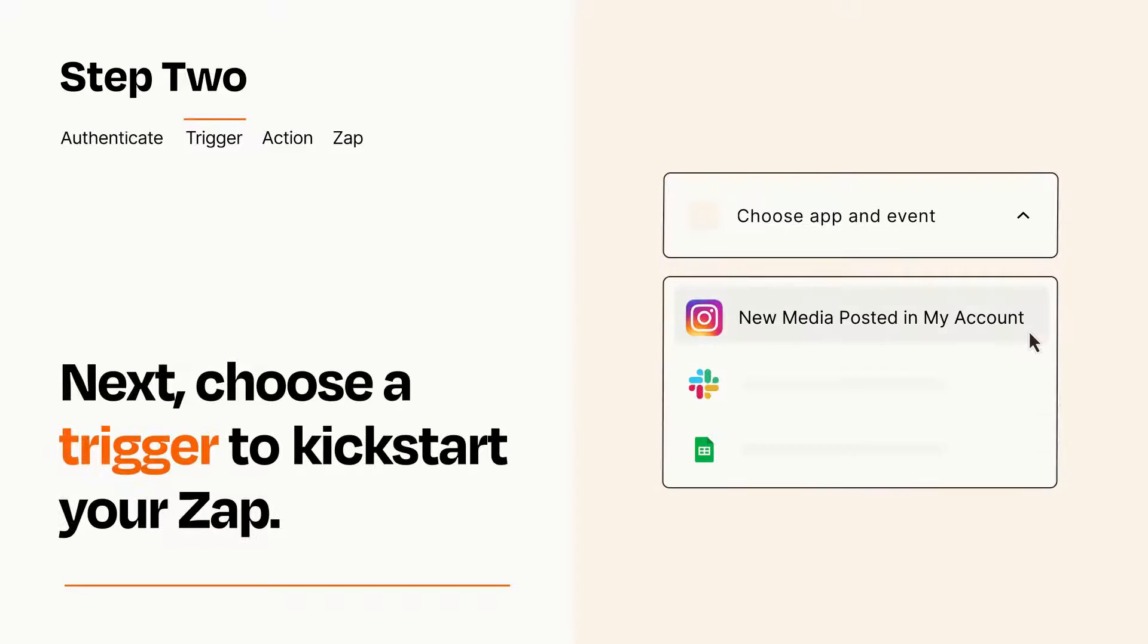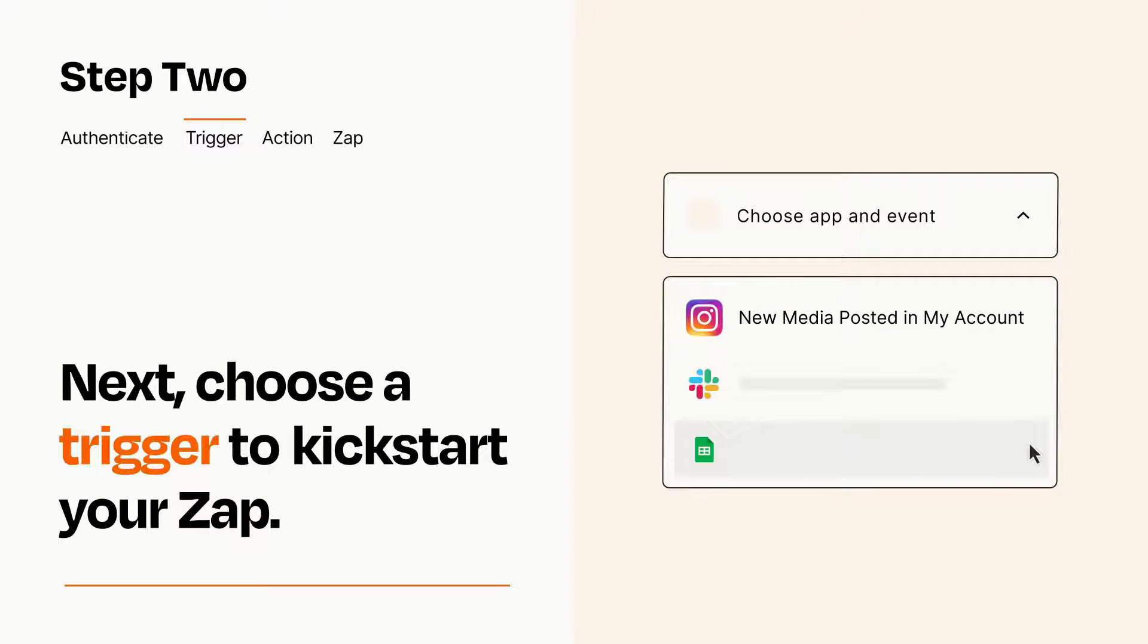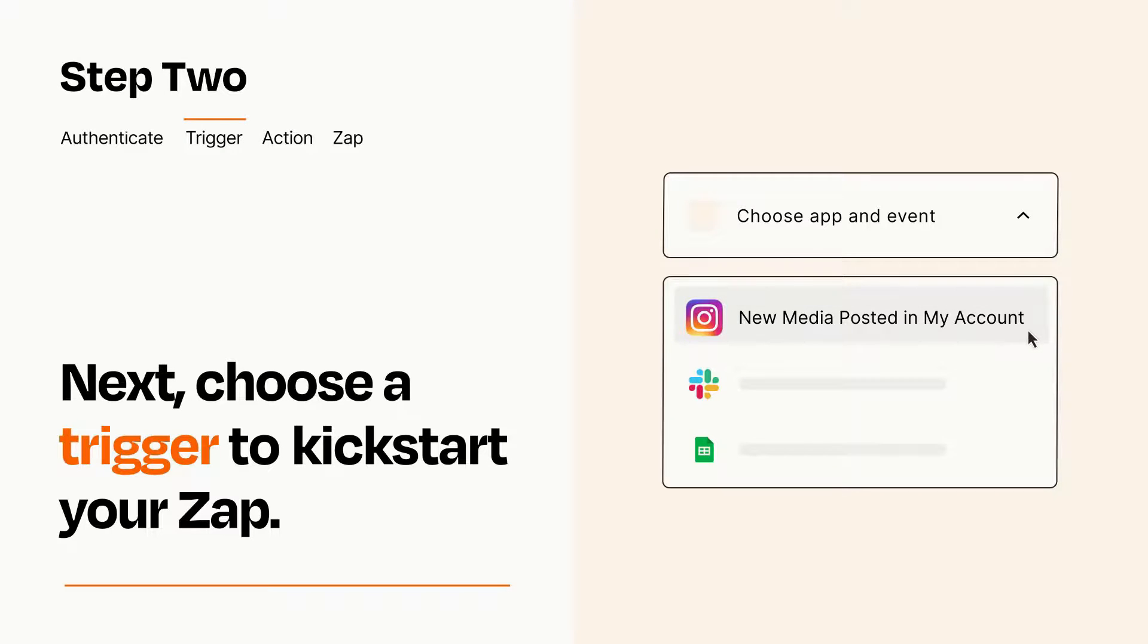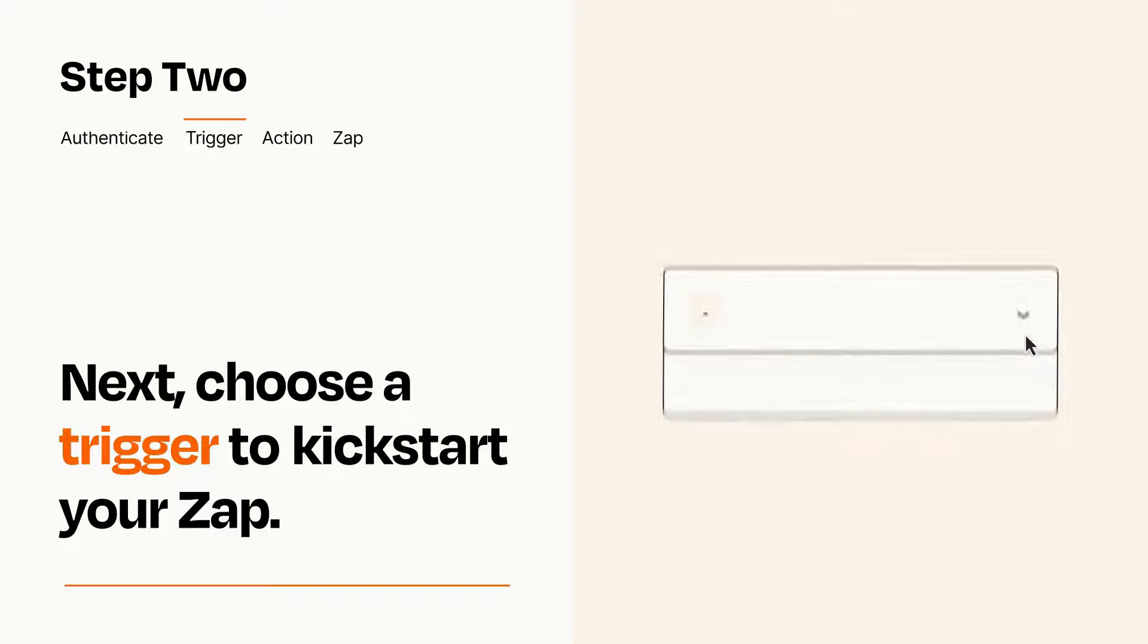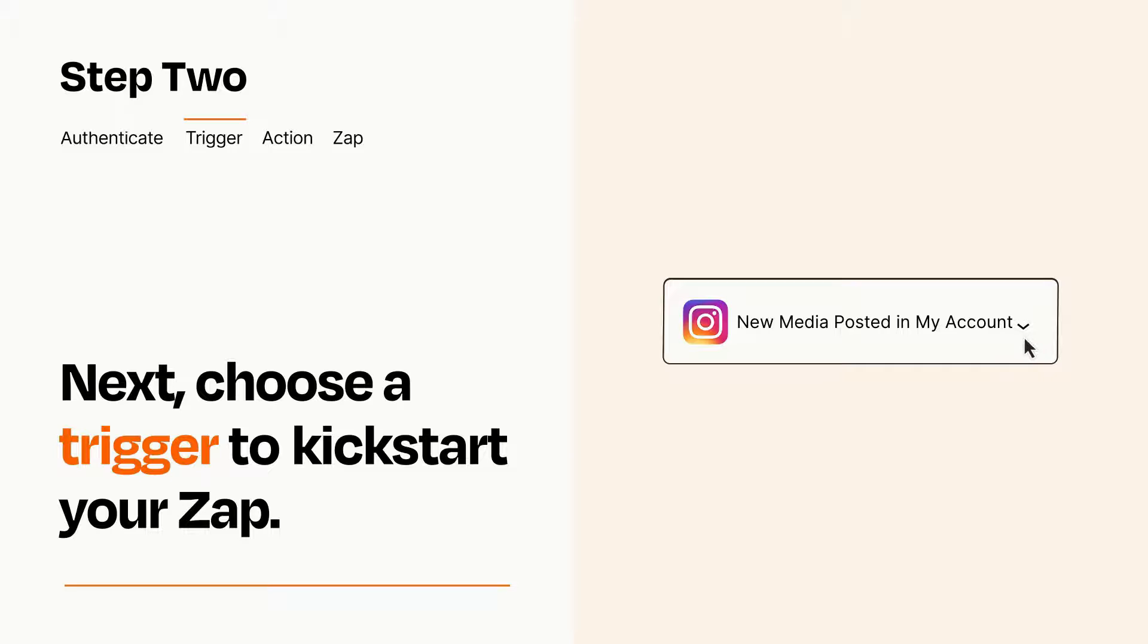Now let's set up your trigger, which is the event that starts your Zap. Pick the trigger event that you want from the list. When you set up this step, your Zap will pull in test data from your trigger app that you'll see later when setting up your action app.